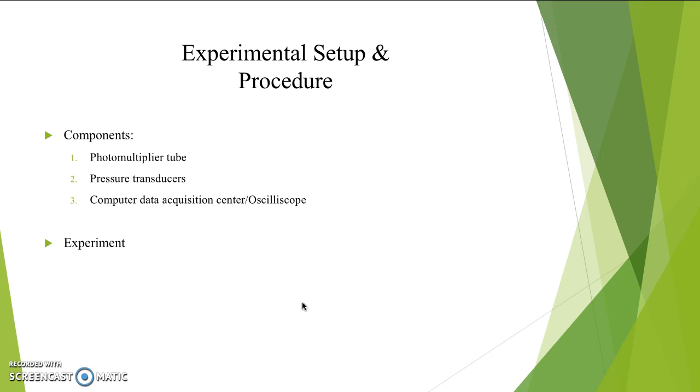An important thing to note is that the pressure transducers are very susceptible to heat change, and therefore are placed in semi-infinite tubes branching off from the Rijke tube. The third part of the components list is the computer data acquisition center along with oscilloscope. This is where we measure and observe the data.